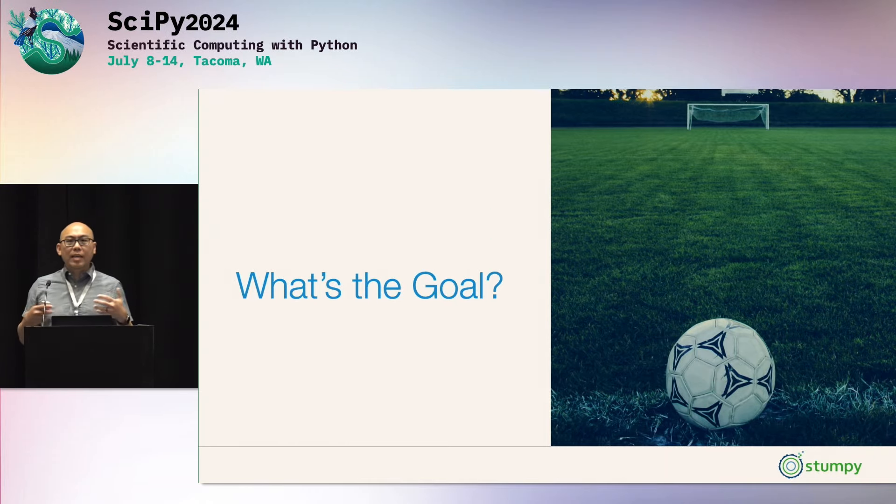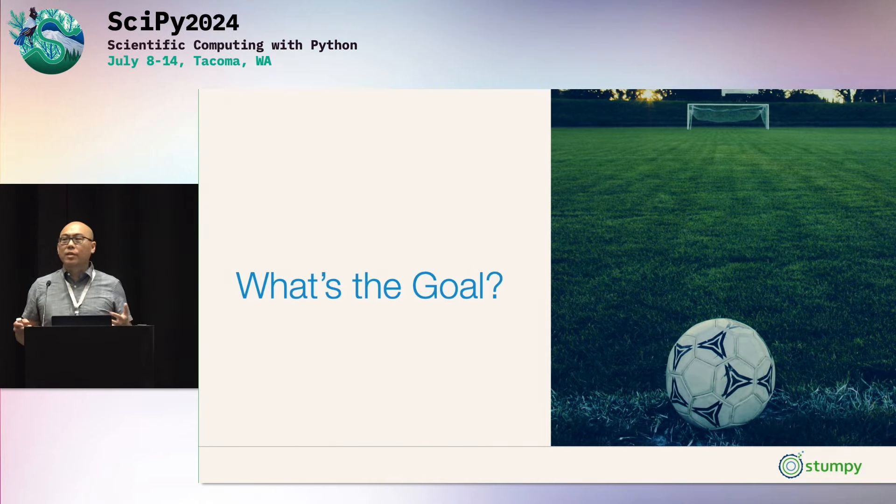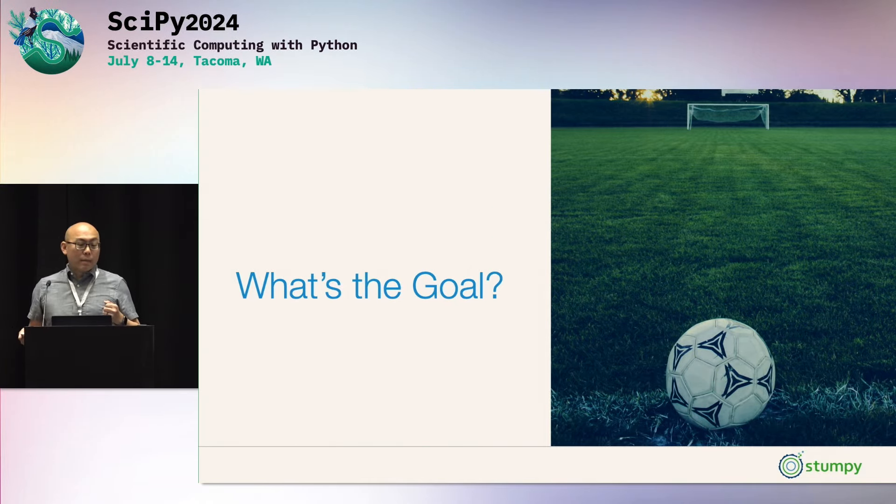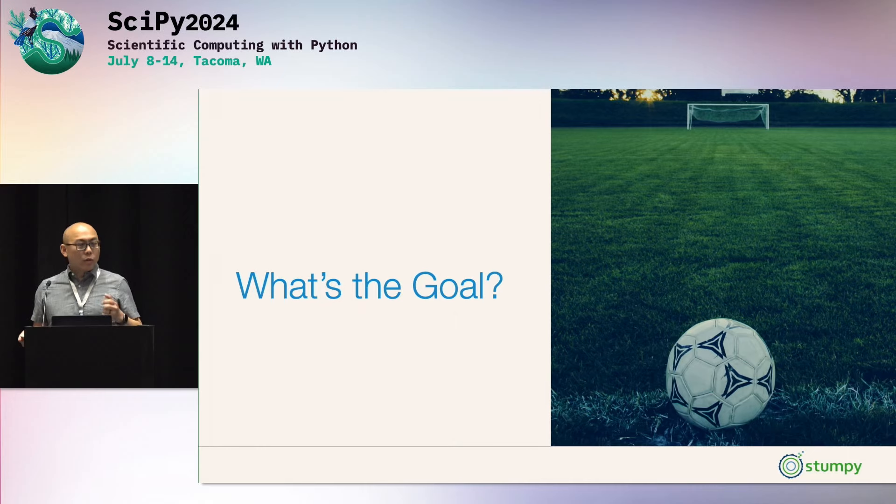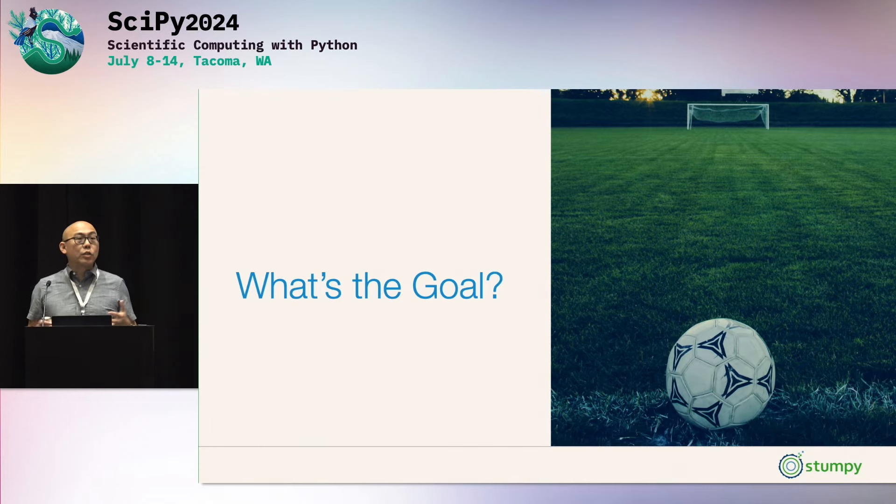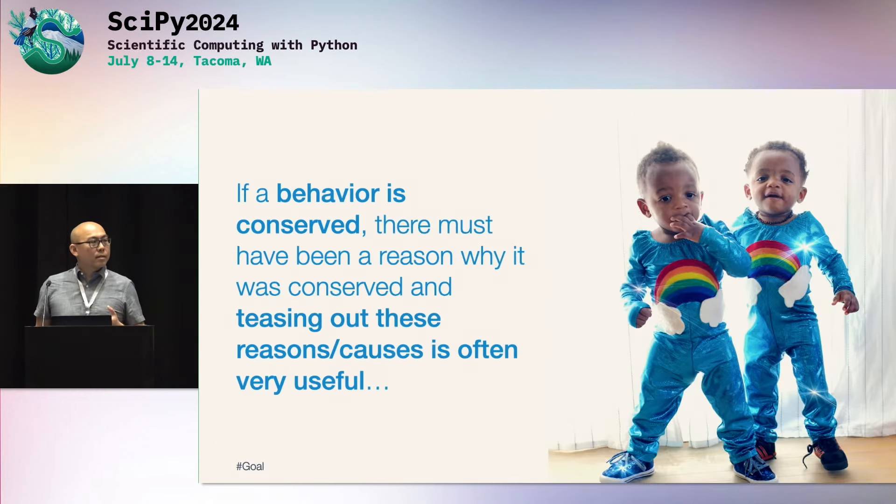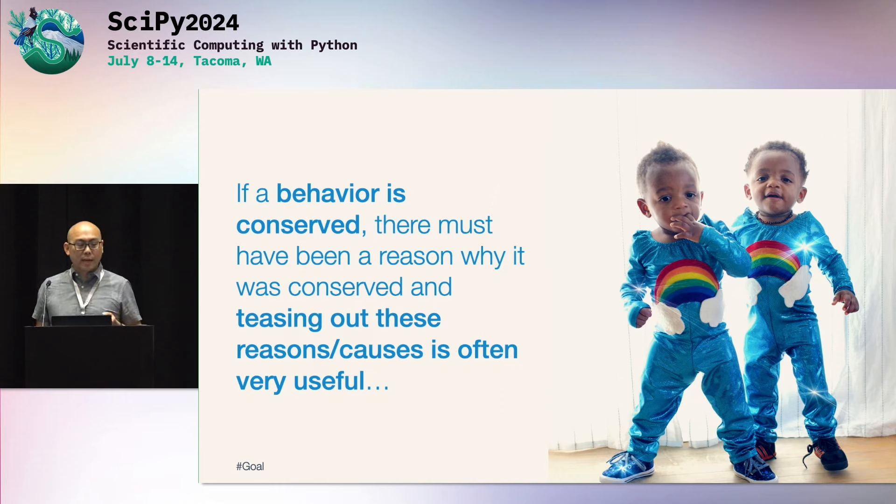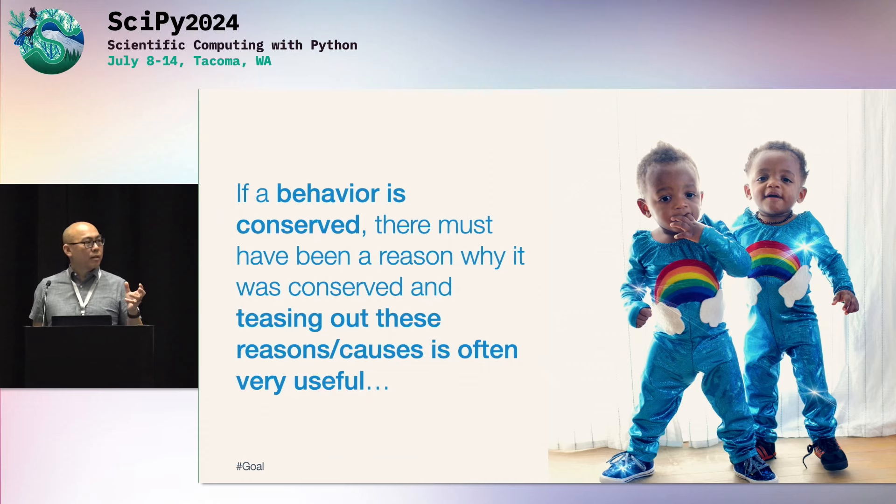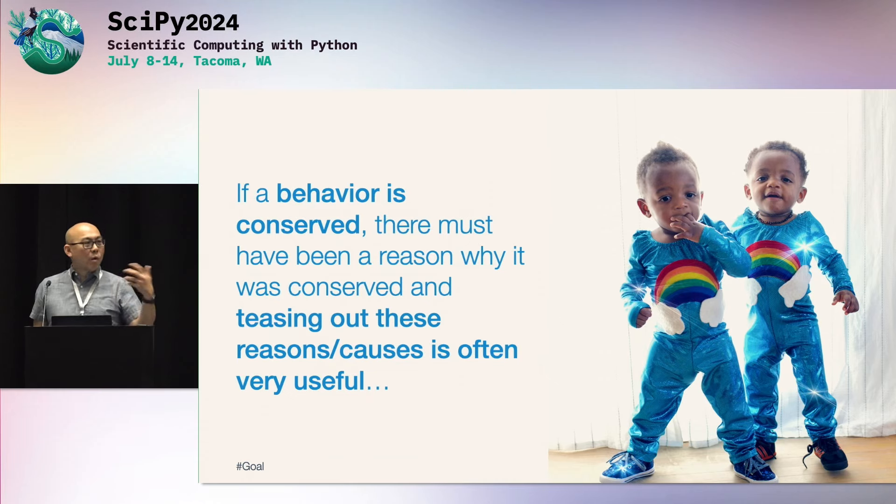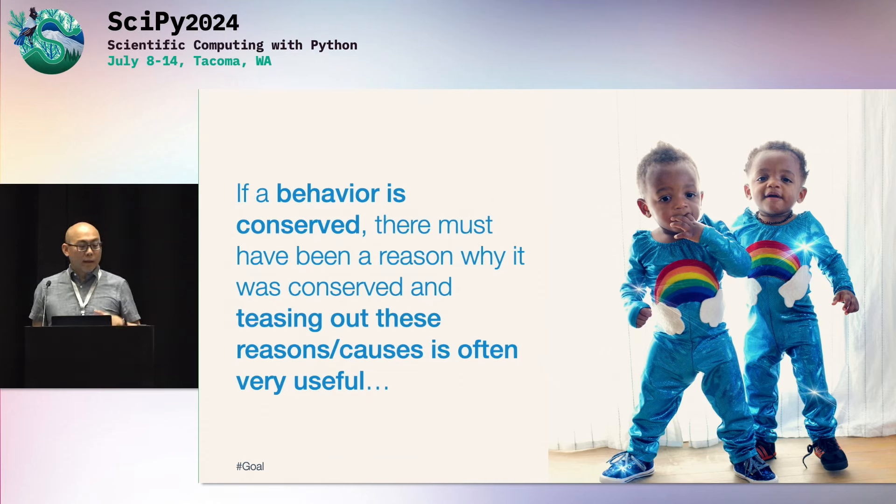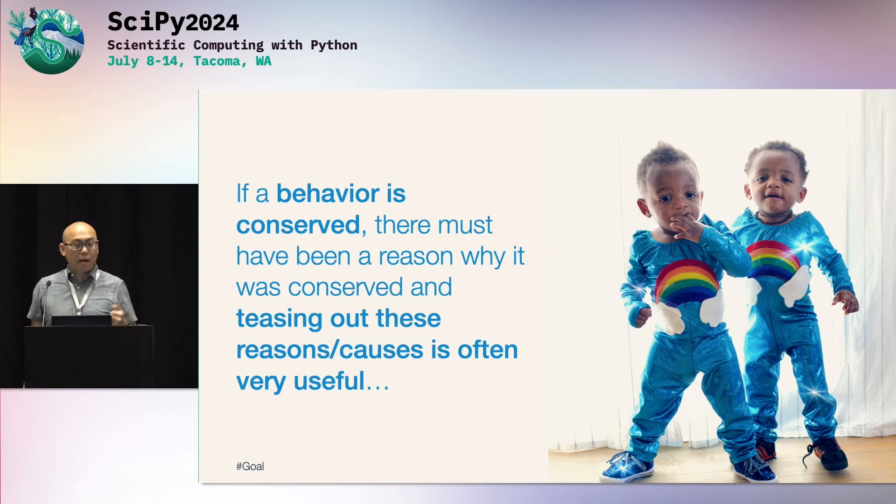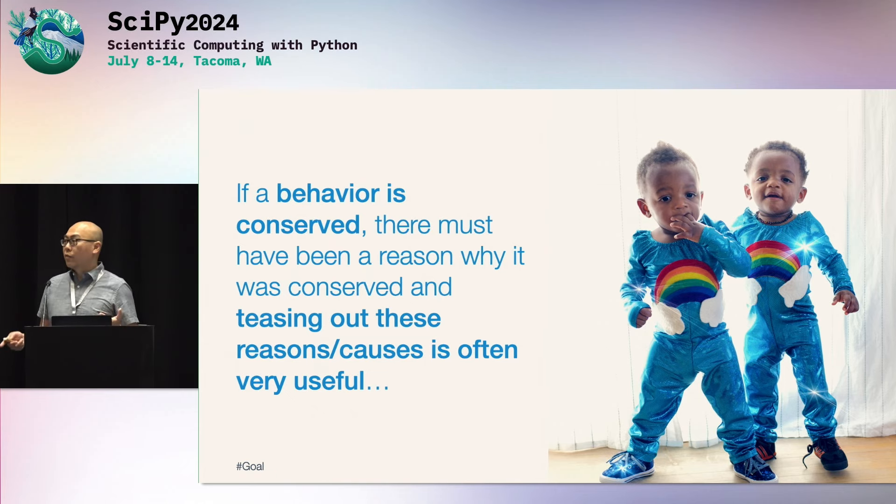So then, thinking about time series data, what is the goal? In my opinion, the goal when you're faced with any new time series data should be this. It should be to think about this: if a behavior is conserved in your time series data, there must have been a reason why it was conserved. So that if there's a pattern, why did the pattern occur again? And then teasing out these reasons and causes can often be very useful in terms of drawing out insights.